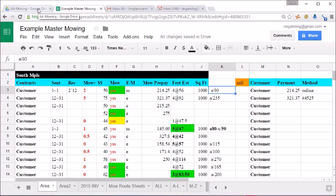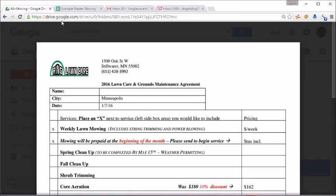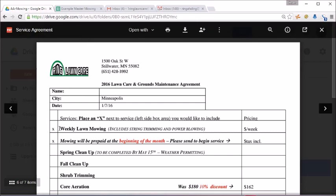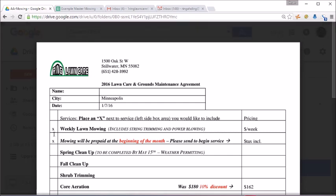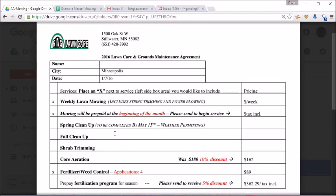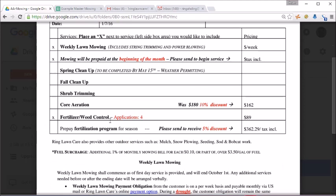And now the customer has an option, do they want weekly lawn mowing? If they do, they would mark an X there. I mean, if it's a customer you had from last year, you just go ahead and automatically put an X in there.